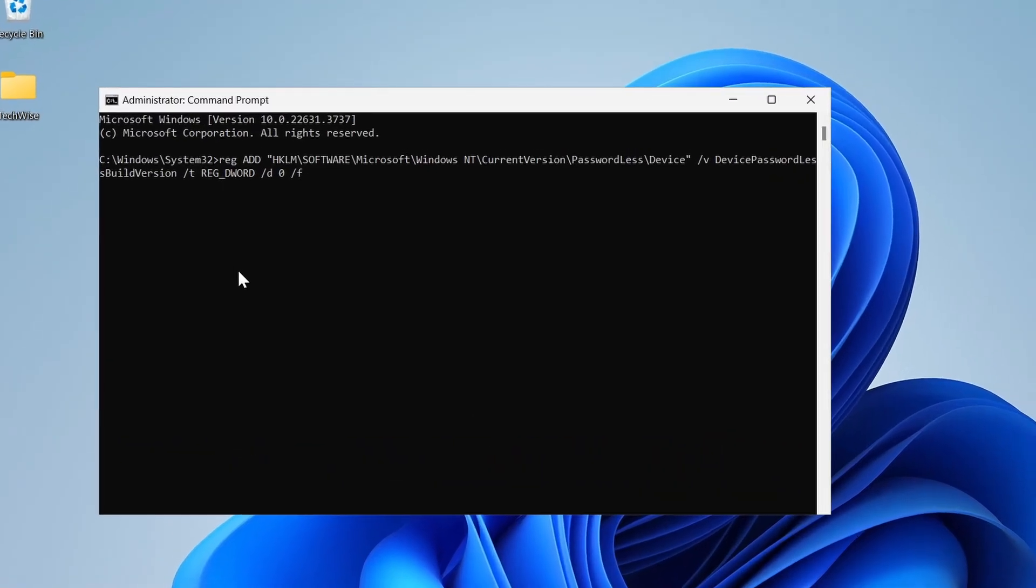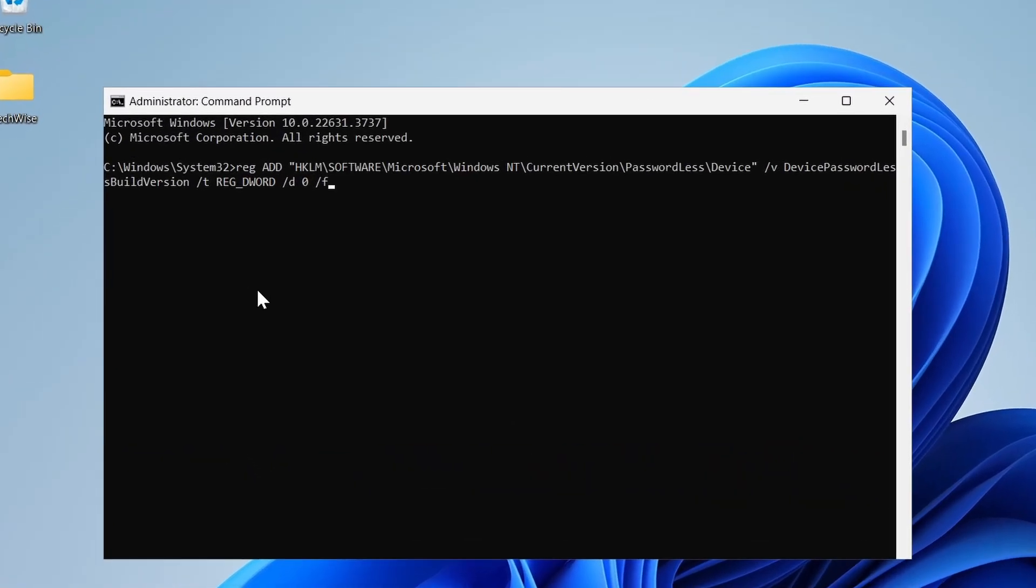I'm going to paste the following command which you can find in the video's description. It will modify a registry value to enable the option we want. It should be safe to use. Let's hit enter.